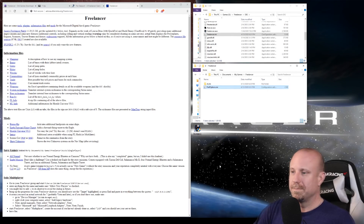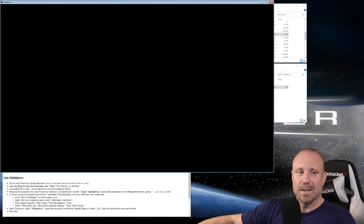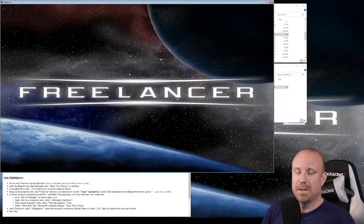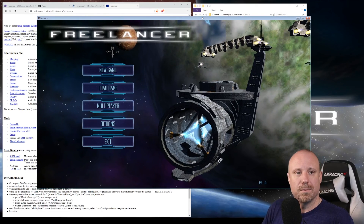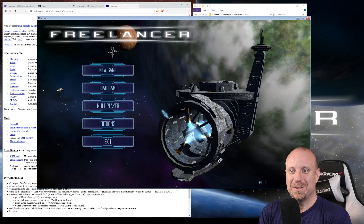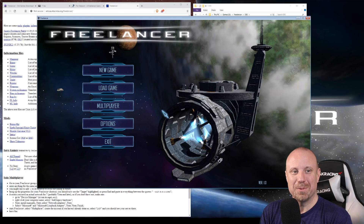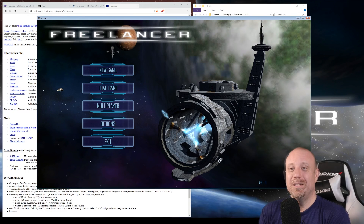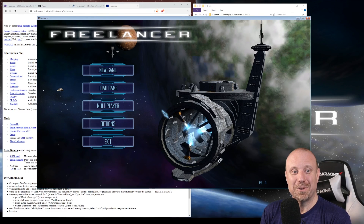Let's launch Freelancer again and see if we get a different result. We're still not getting the intro videos, which was expected — hit Escape to get through them — and there it is. That looks a lot better! So that's the video. Thanks for watching. We got Freelancer set up on Windows 10. I hope you learned something and got the game running. Let me know in the comments either way. If you liked this video, drop a like — subscribes are always appreciated. Thanks for watching, see you again.